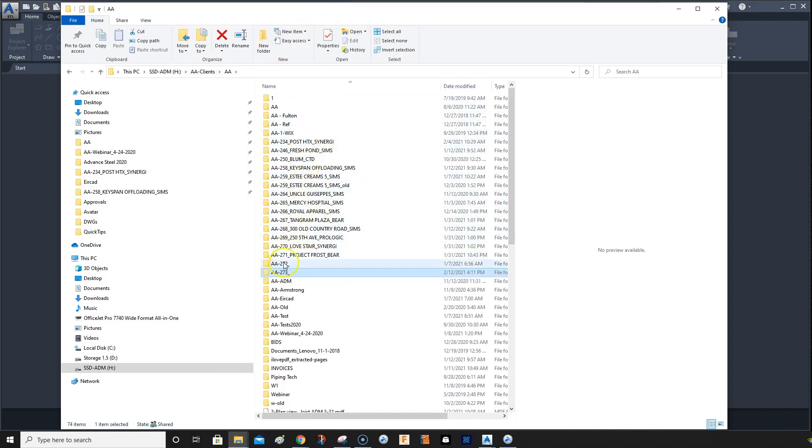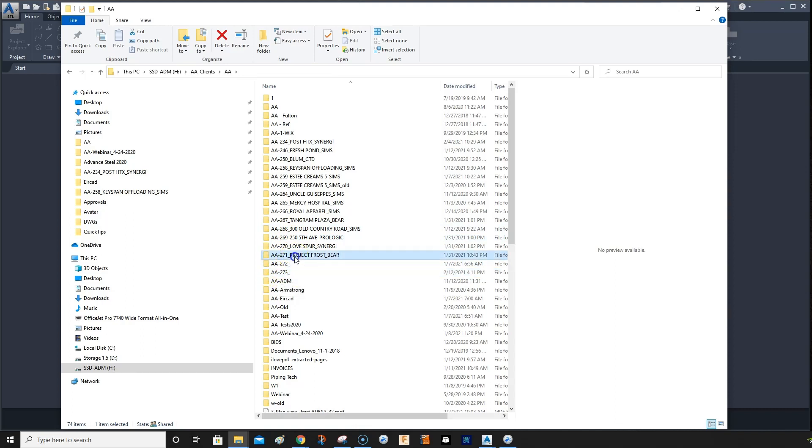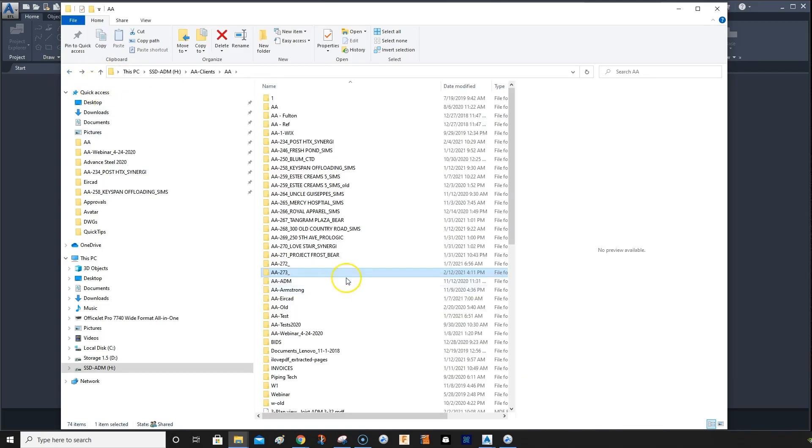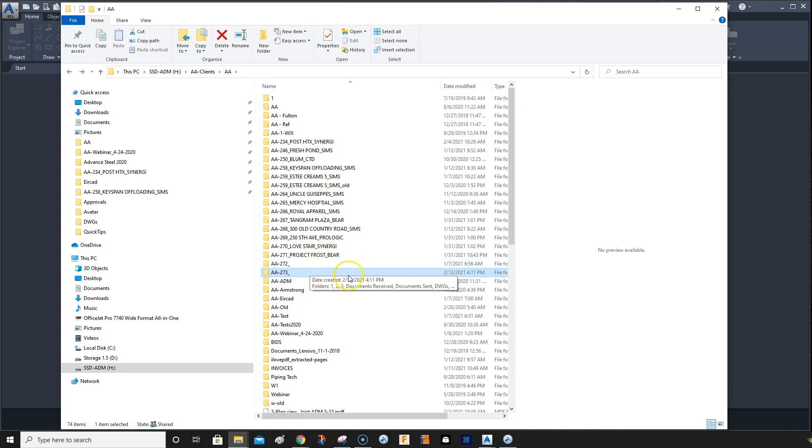This is how I number mine with AA. These are the project numbers, 237. So this is an empty folder here. What I'll do is when I get the folder, I'll put the name of the project and the name of the company here.